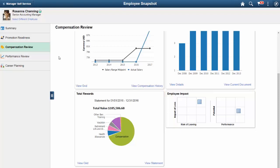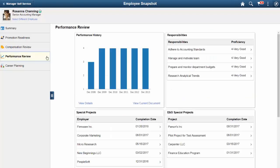In addition to regular projects, the Manager can also view a list of education and government projects assigned to this employee from the Performance Review dashboard.